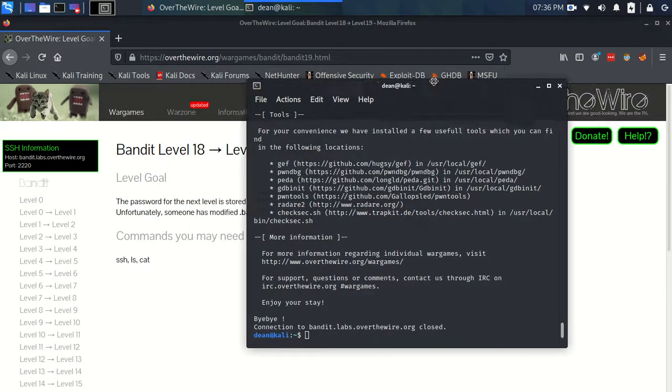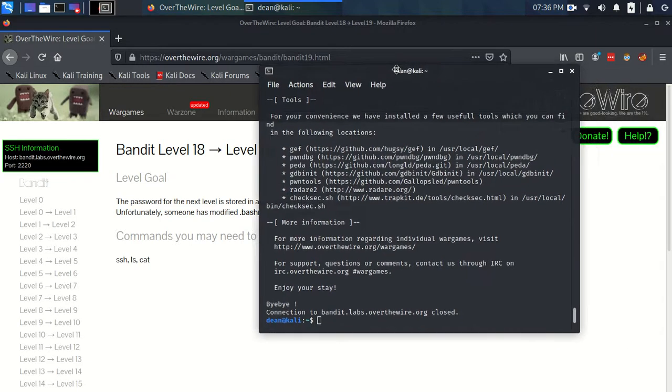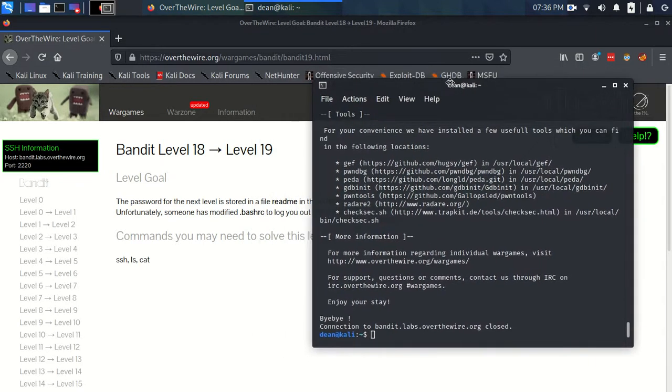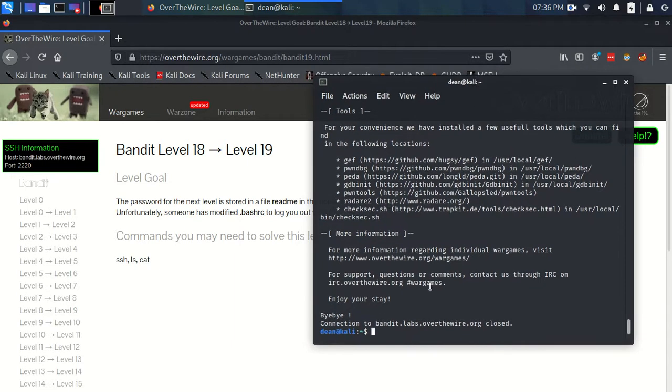So that's a problem, right? We need to somehow read this file, but every time we log in we're going to get logged out. So when you first look at this you might think, how am I supposed to do anything then if I can't log in? What am I supposed to do here?